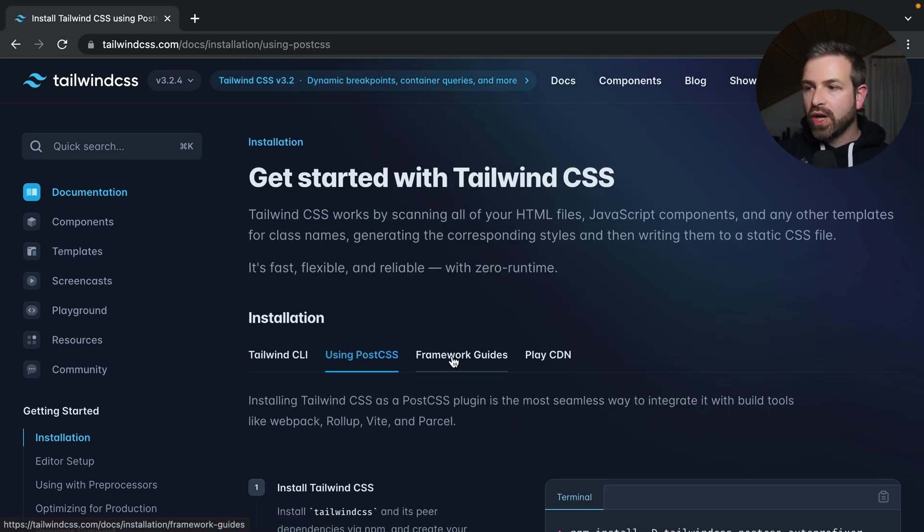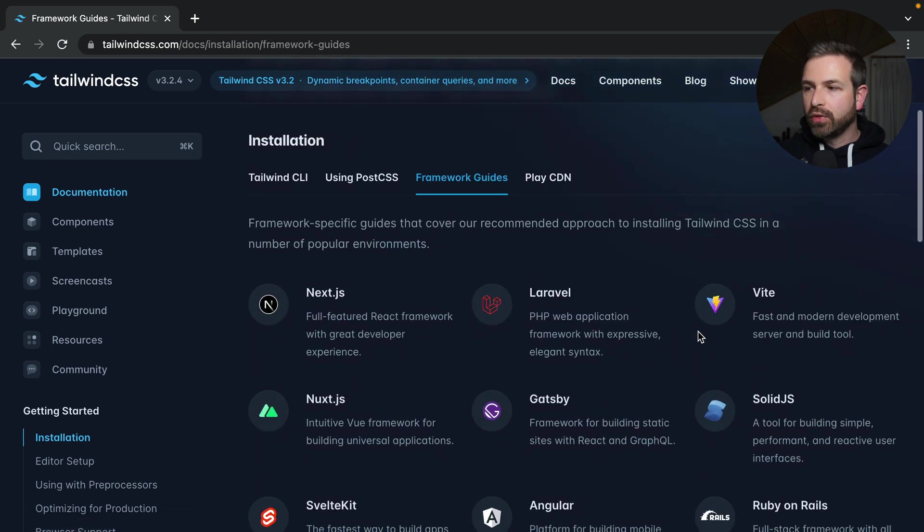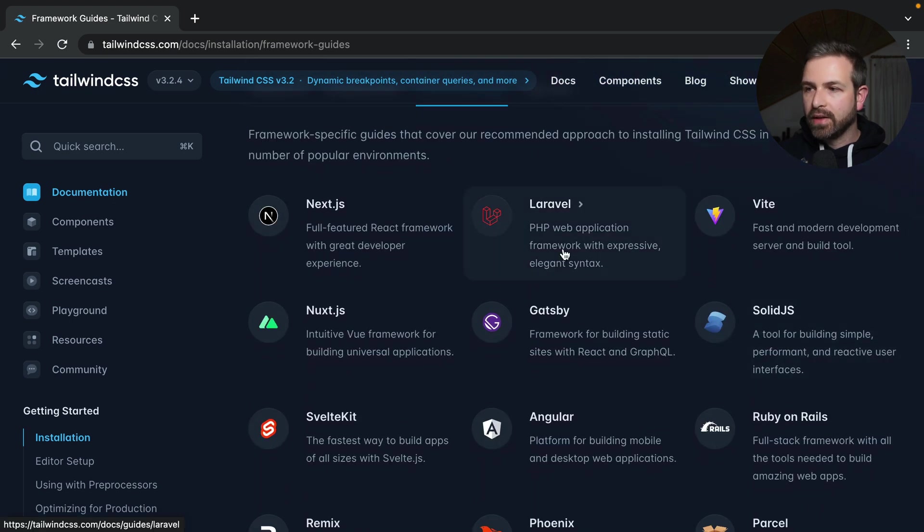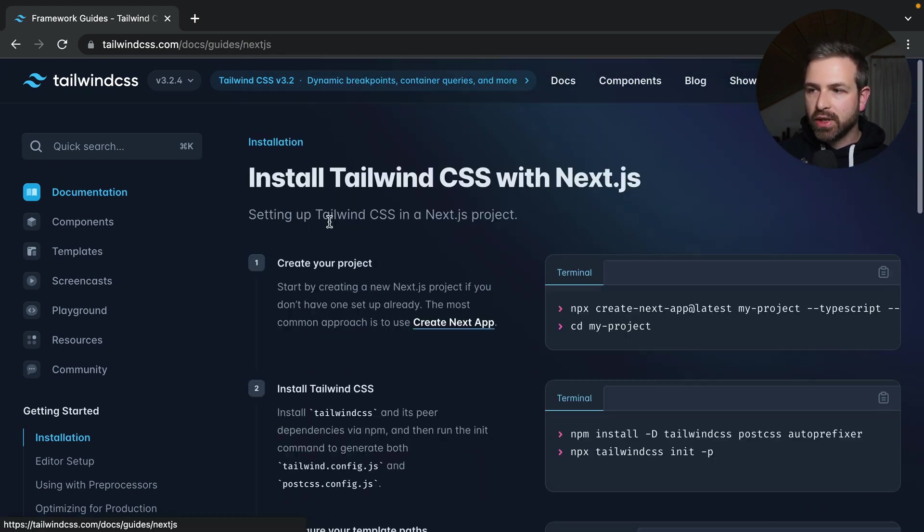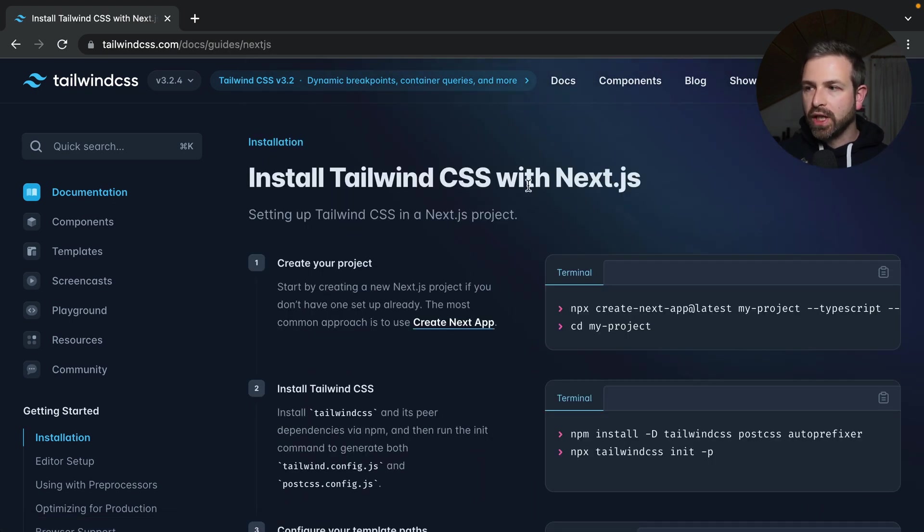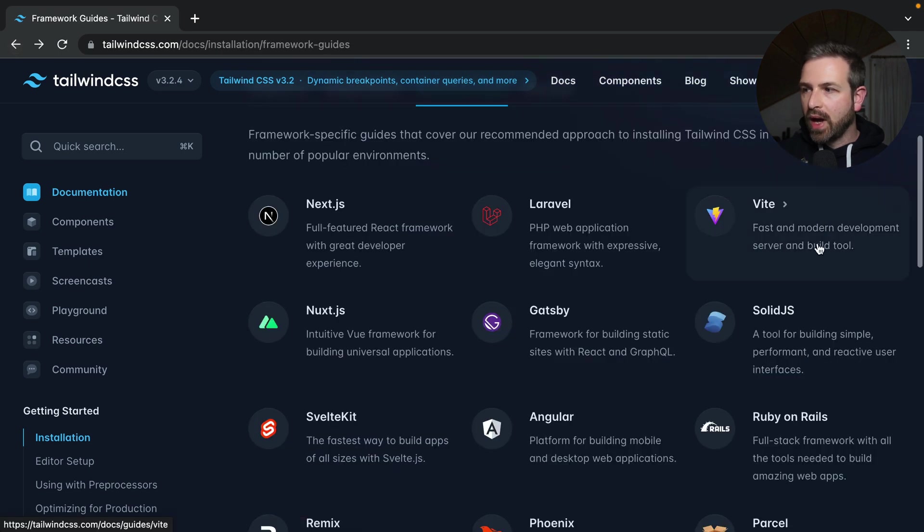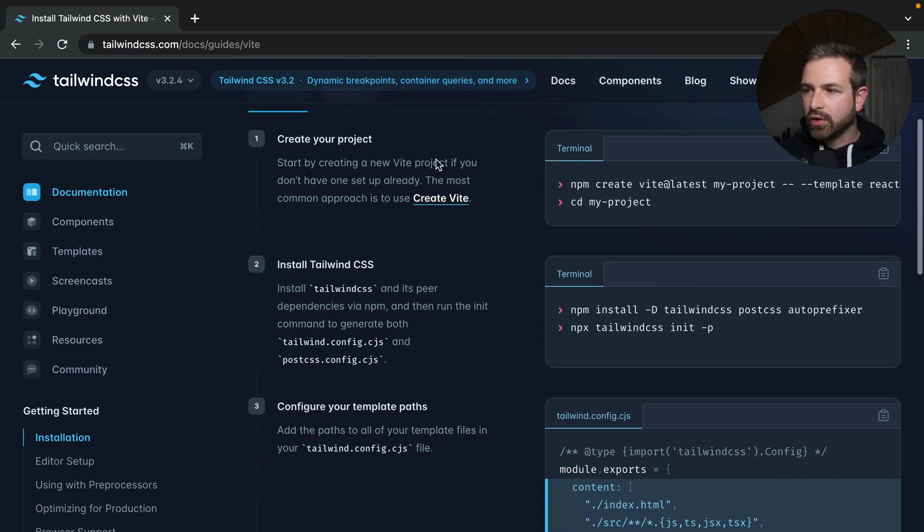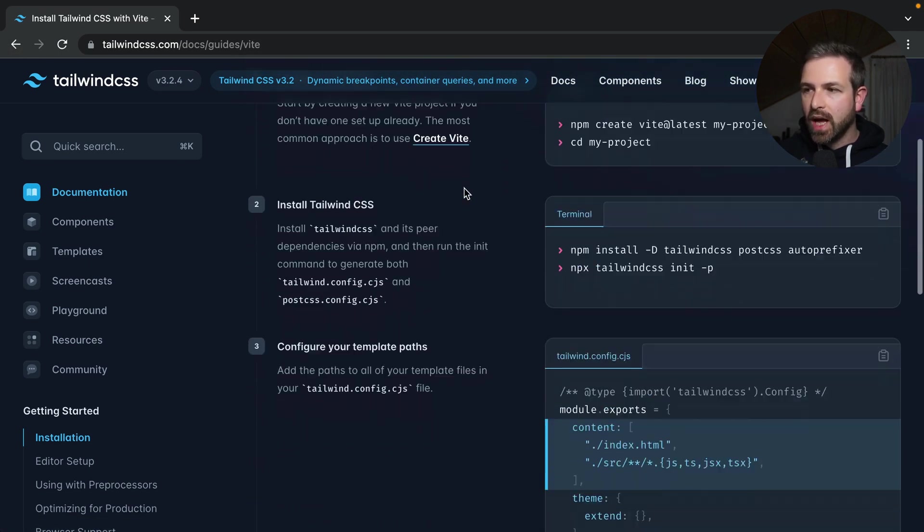Or you can jump into some of the framework guides, and there's specific guides for each of these, like Next.js, or if you happen to use something like Vite, you have the description of how to set it up with Vite and so on.